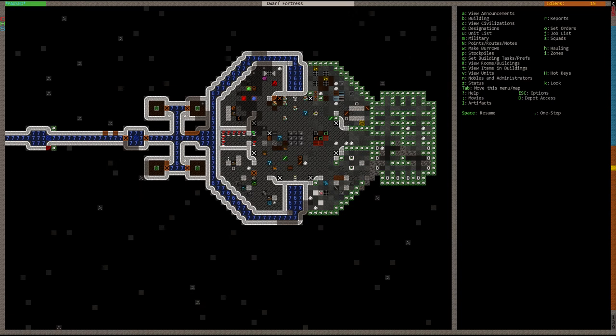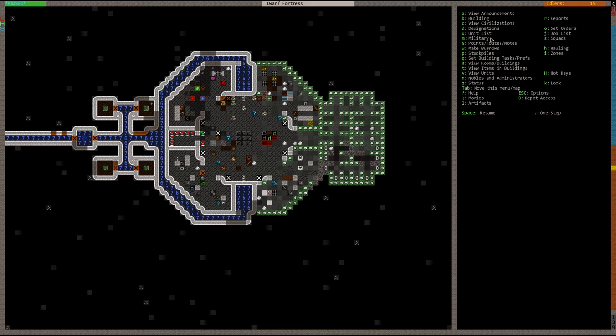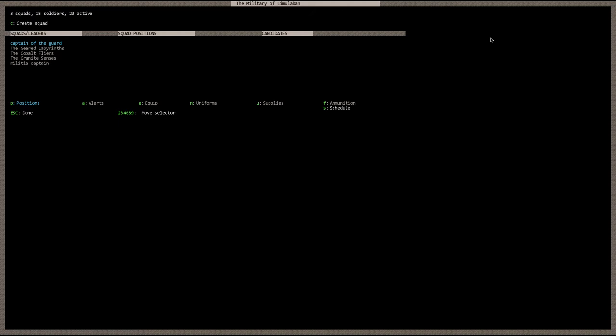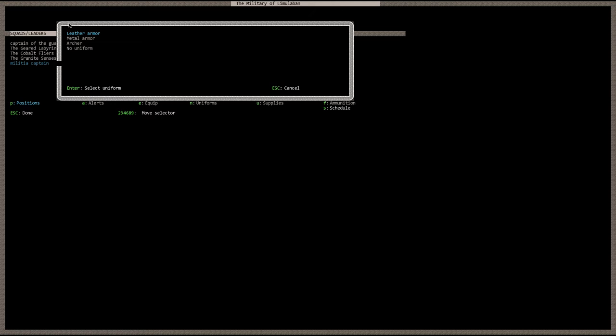At that point go ahead and hit the military key which is the M key. It's going to take you over here to your squad list. And if you just started a fortress or you've never set up your military before, this should all be vacant and empty except for militia captain. Scroll to that and select it and then hit the C key to create squad. You see up here it says create squad. And then here it's going to give you a list of uniforms to choose from. These are pre-generated uniforms.